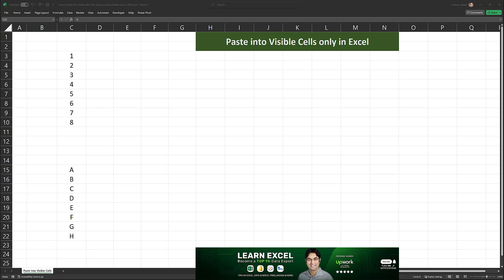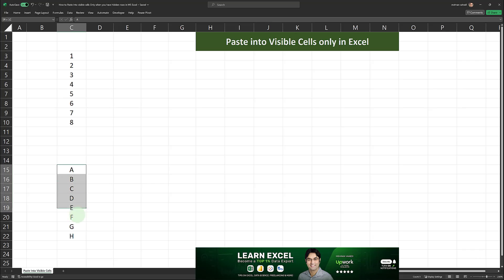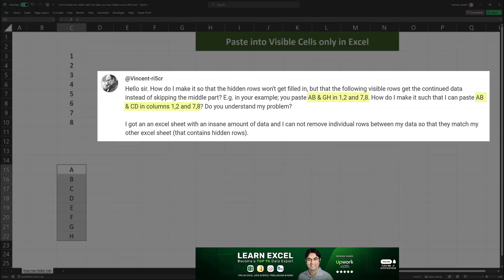If you're new to my channel, I've already created not one but two videos on this topic, in which I demonstrated how to copy and paste from a source range into a destination range where we have some hidden cells. I'm creating this video because one of the viewers left a comment asking if it's possible to do this in a different way. Vincent commented: how do I make it so that the hidden rows won't get filled in, but the following visible rows get the continued data instead of skipping the middle part?